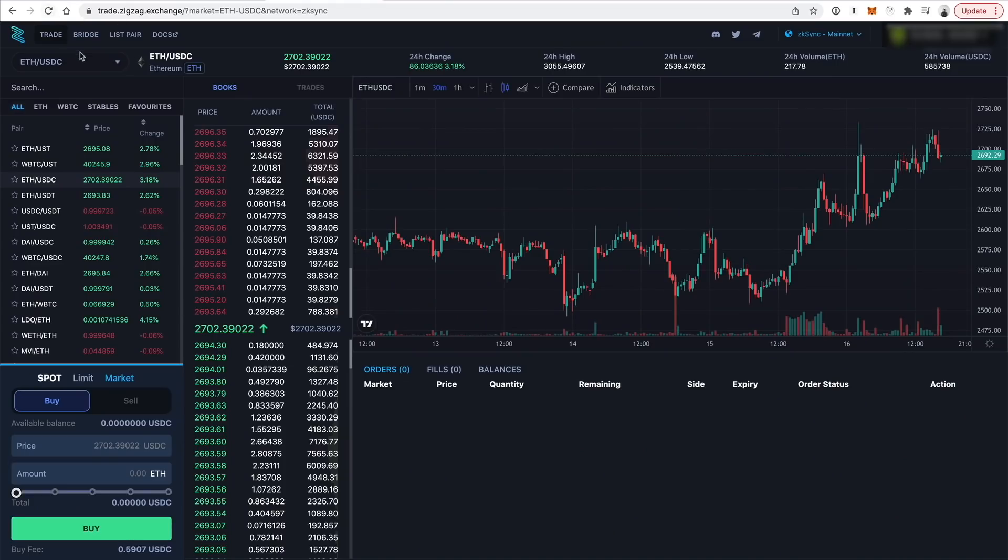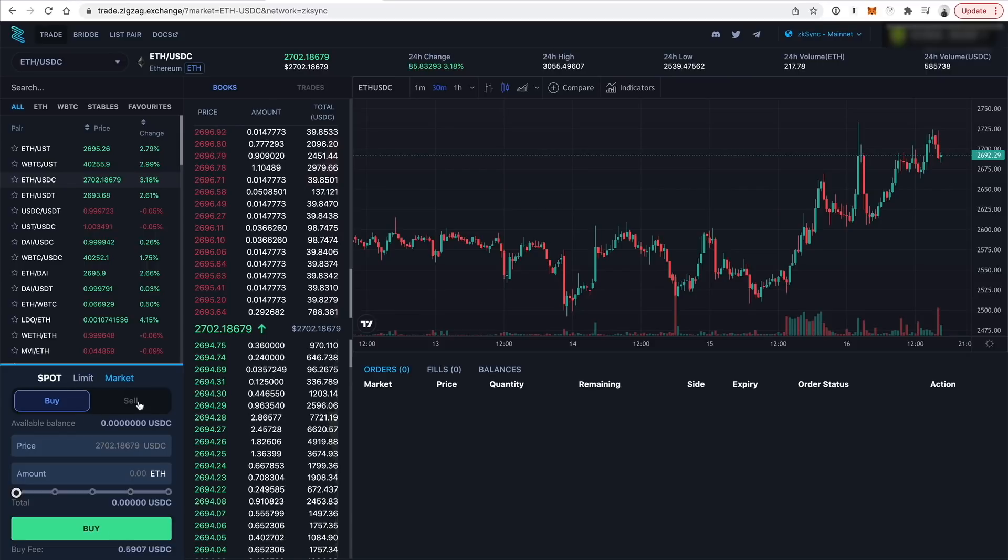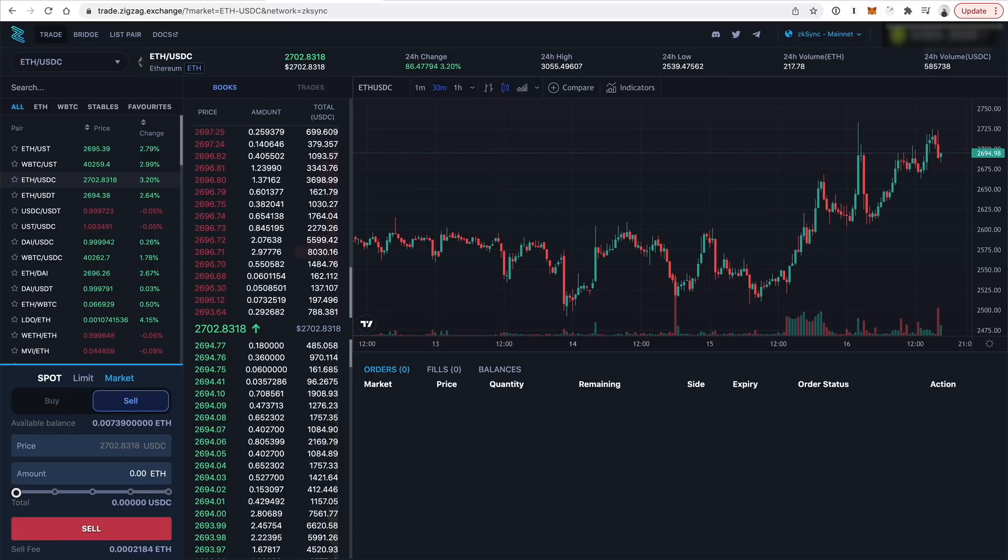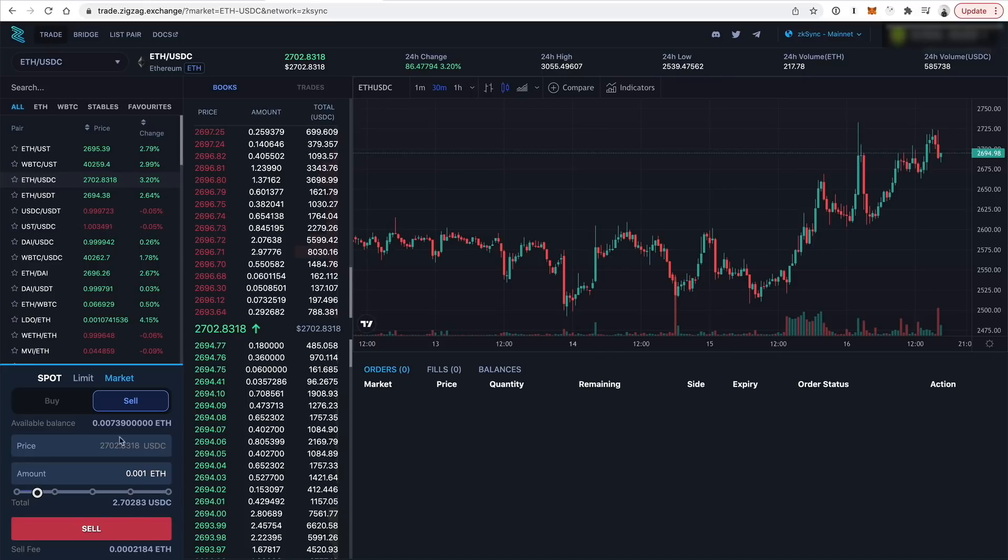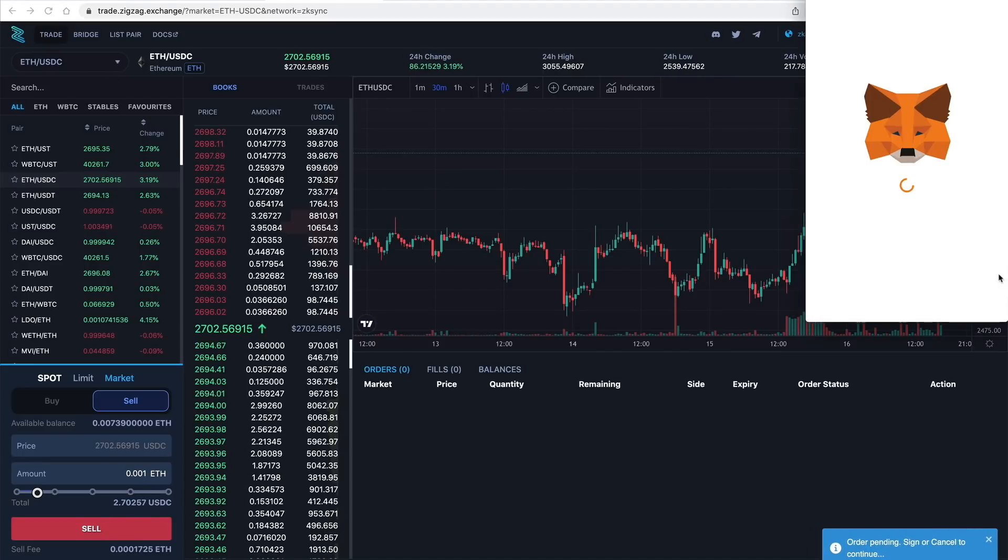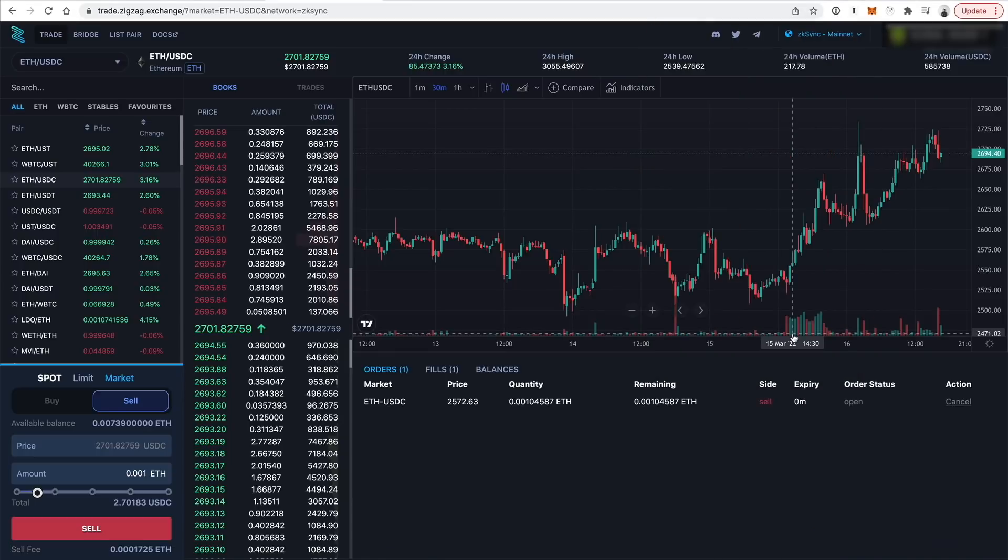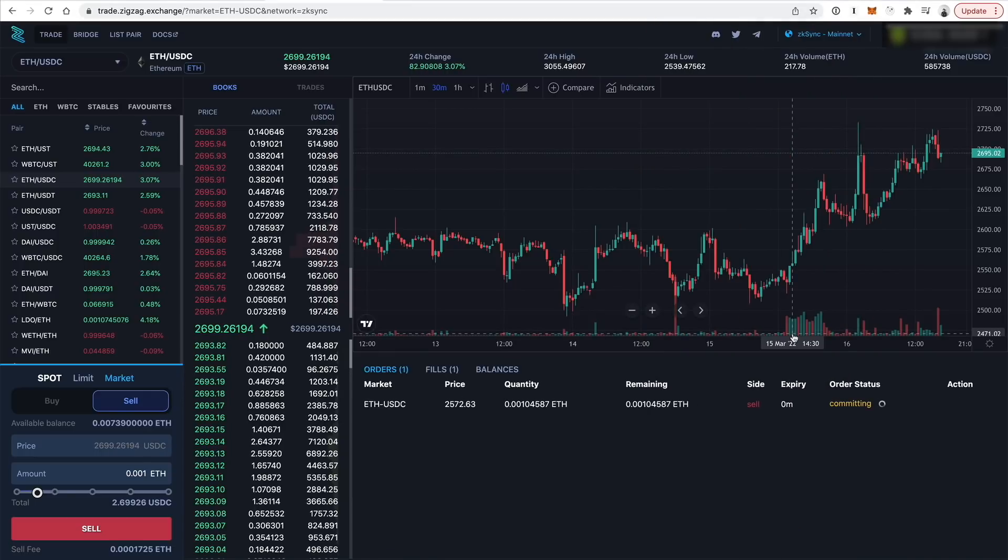Now let's do a token swap. So I'm just going to do the ETH to USDC pair. I'm going to do sell. So I'm going to do 0.001. That's just going to be $2 in USDC. I'm just going to use as a test amount here, click sell. I'm going to sign the transaction with MetaMask. It's just going to be a signature request. Click sign.